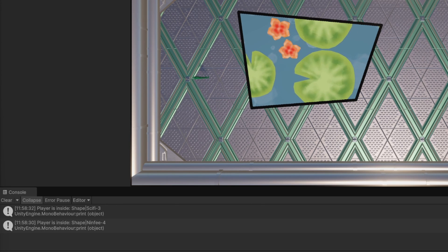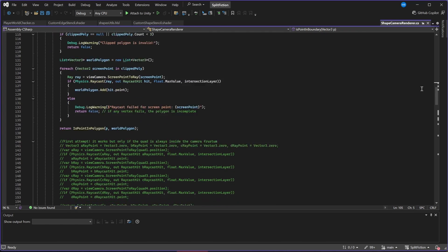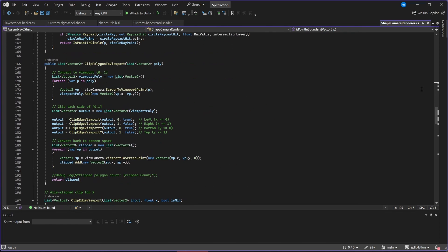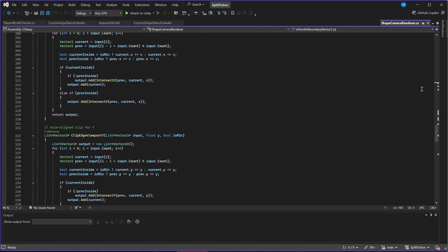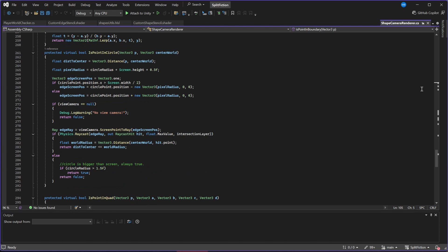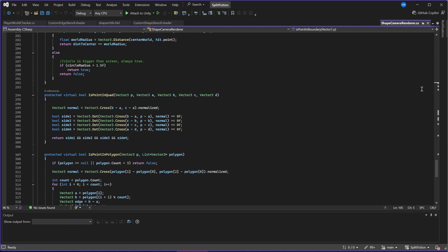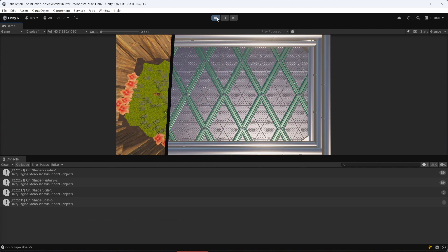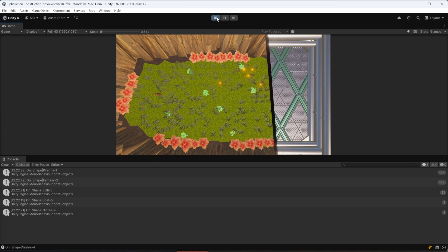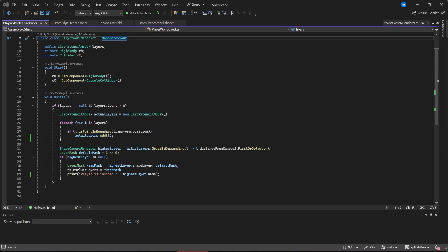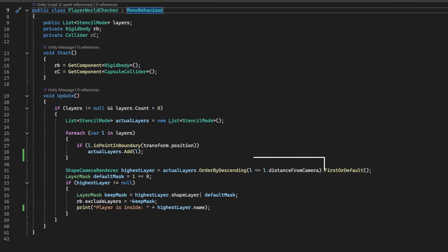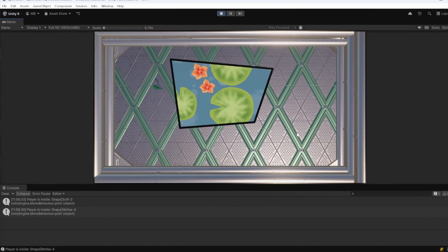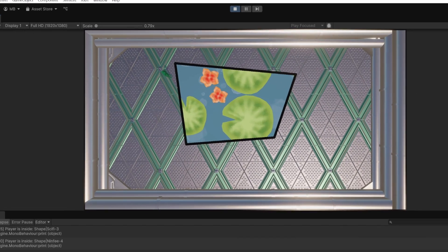I won't go into details here, but remember that this project, along with many others, is available on our Patreon. Once we know which shapes our player is inside, we need to sort them, since it might be in multiple shapes at once. To do this, I used the distance from camera float I created to position my fullscreen quad. Between the shapes the player is in, I take the one with the highest priority, in other words, the topmost world. Then, to make collisions work only with the objects of that world, I used the exclude layers property of the player's rigid body, telling it to collide only with the correct layers.